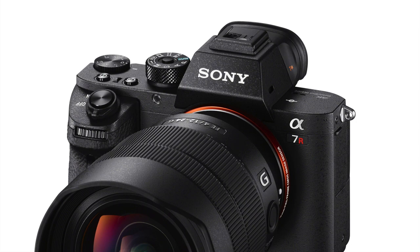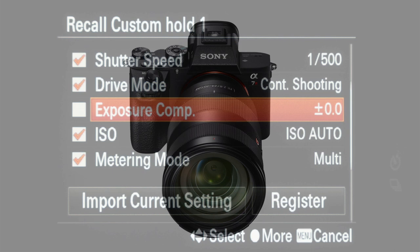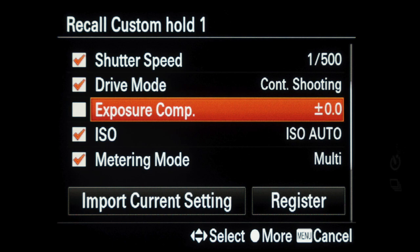Custom shoot sets on the Sony Alpha 7 III, 7R III and Alpha 9 cameras allow the user to quickly override the current camera settings by pressing and holding one of the camera buttons. The shoot set can change some settings while leaving others as they are.